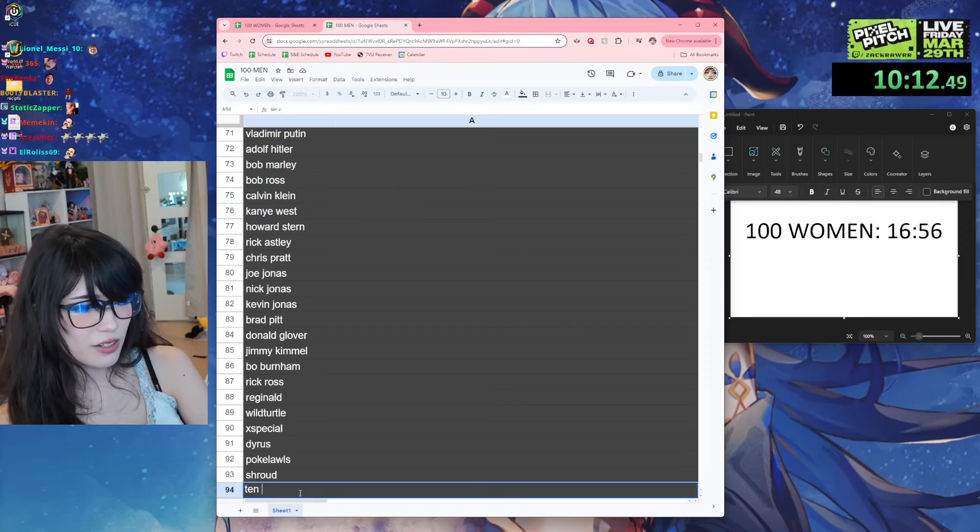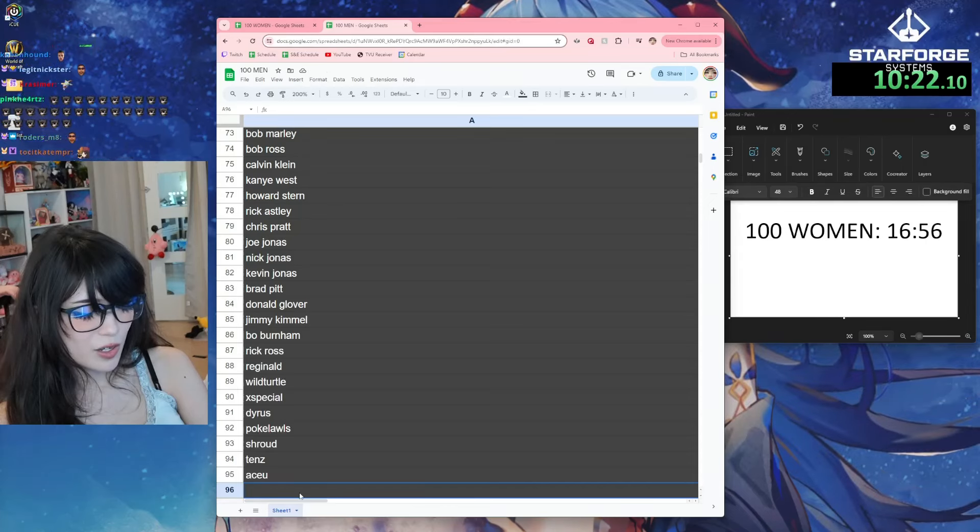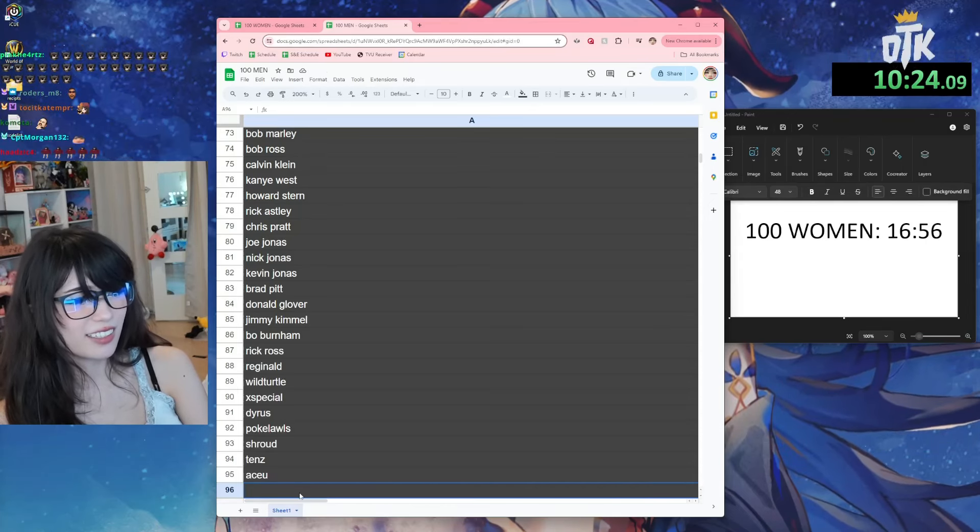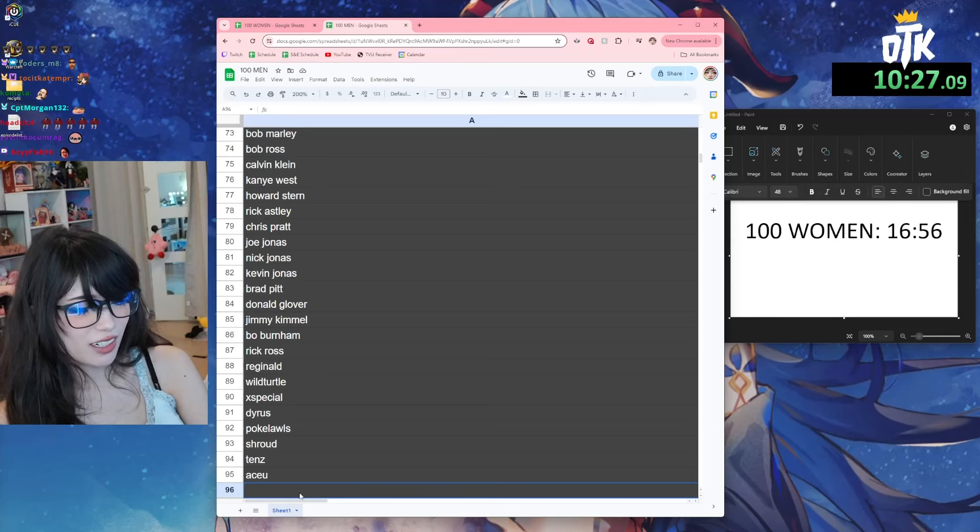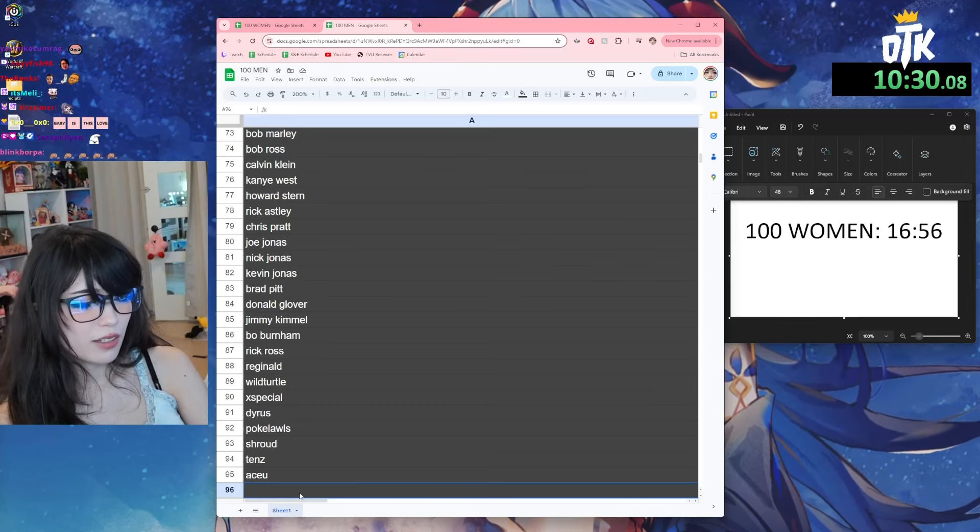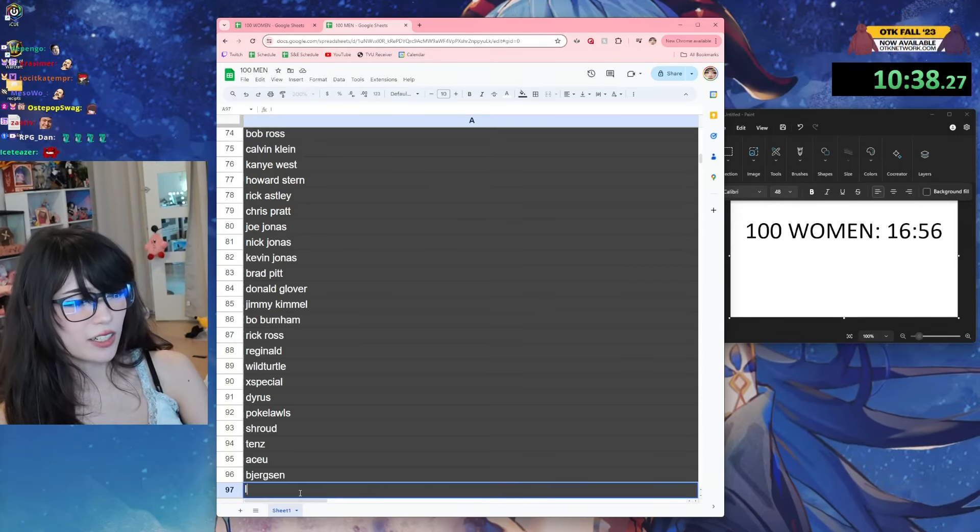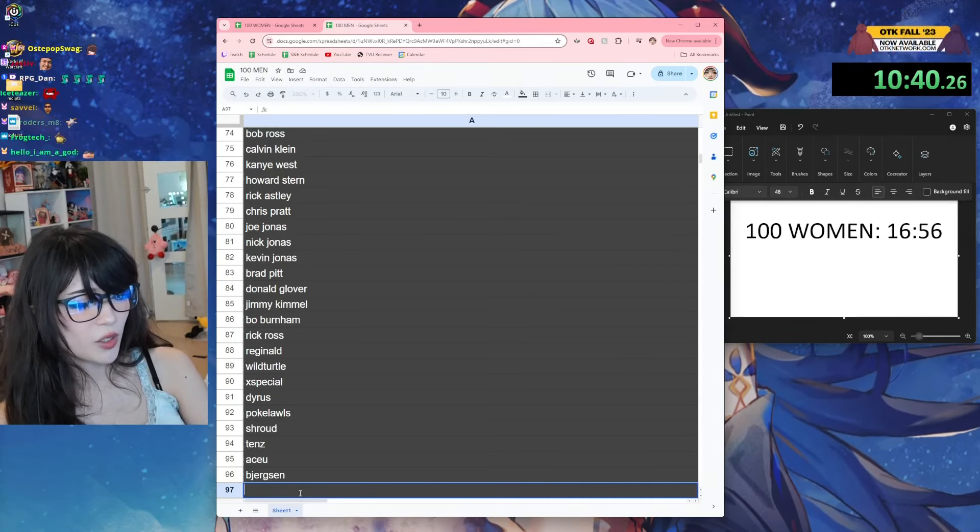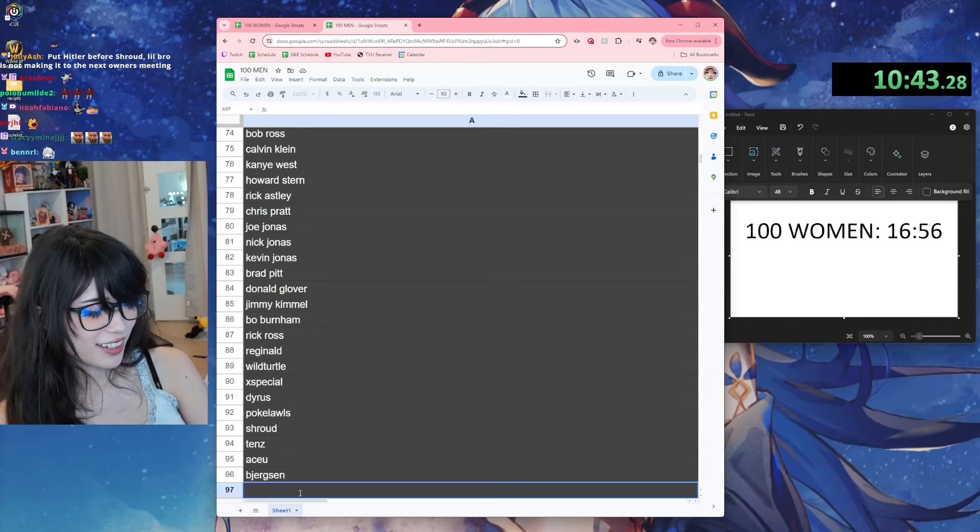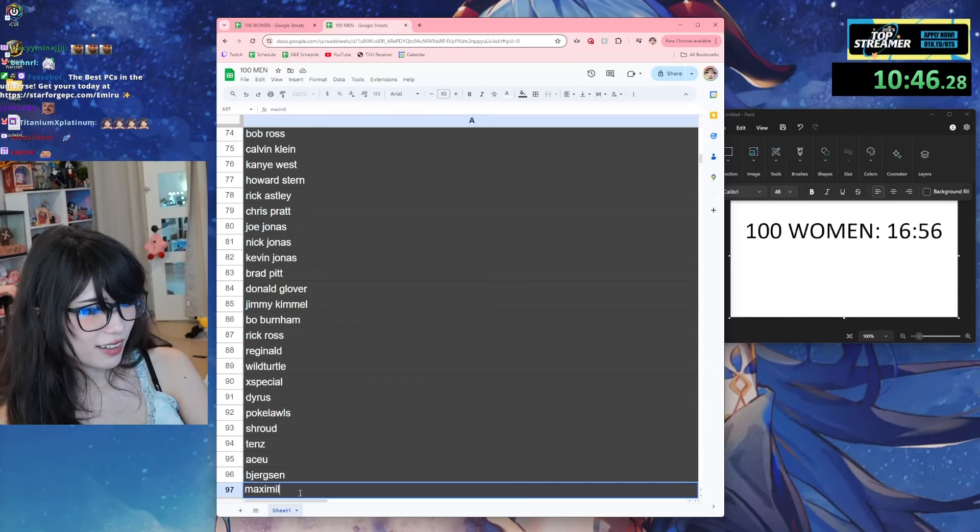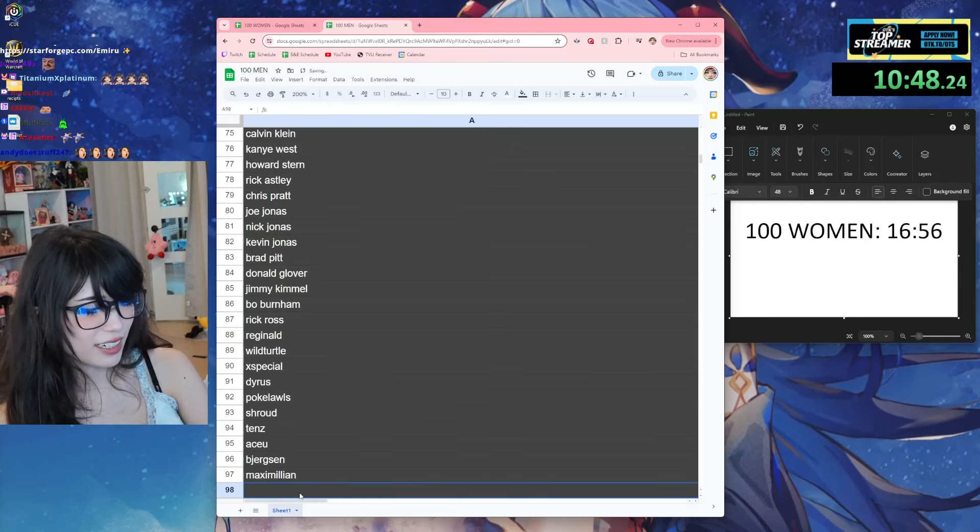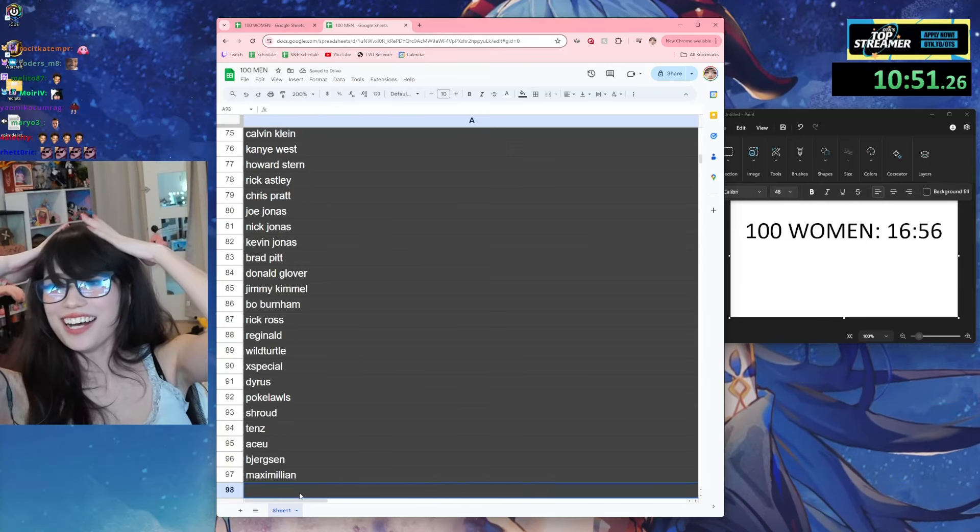TenZ, Asu - who plays Valorant? Bro, who plays Valorant? Bjergsen. Did I say Low Tier God? Oh I did. Who else plays fighting games?